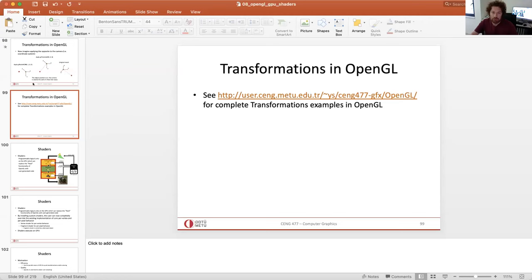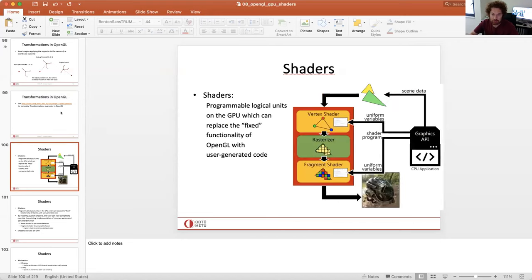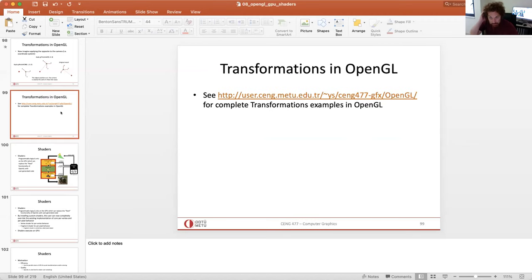Today we will study GLSL to implement shaders. We will learn this shading language, GLSL. I will begin with the set of slides. We already covered OpenGL stuff in the previous week, and from here I will move to the shaders. But before that, let's go through some OpenGL examples on my website to remember the language, and then I will cover GLSL, the Graphics Library Shading Language.